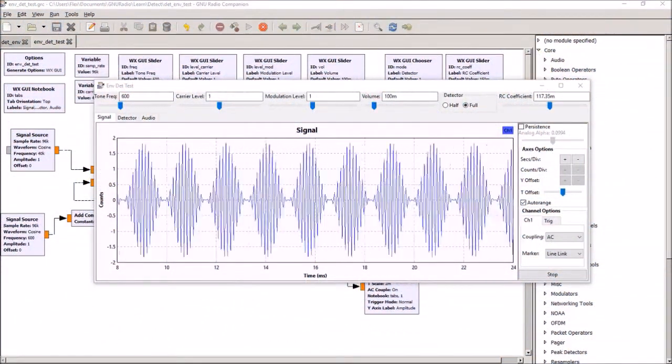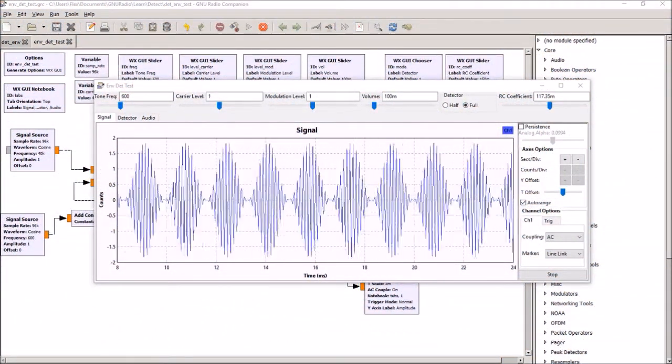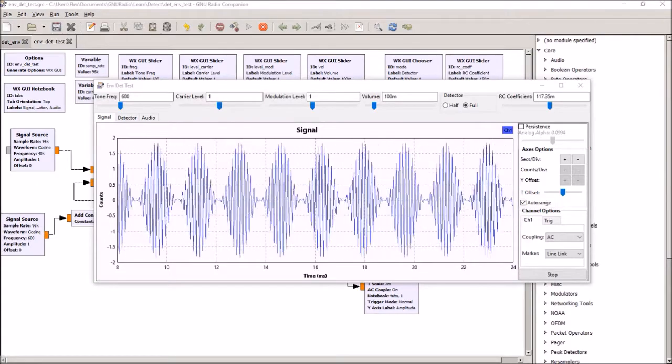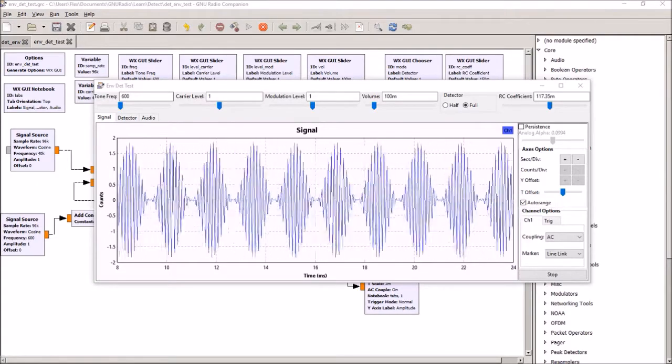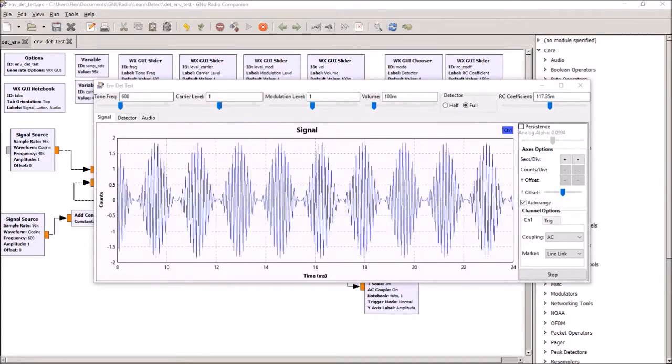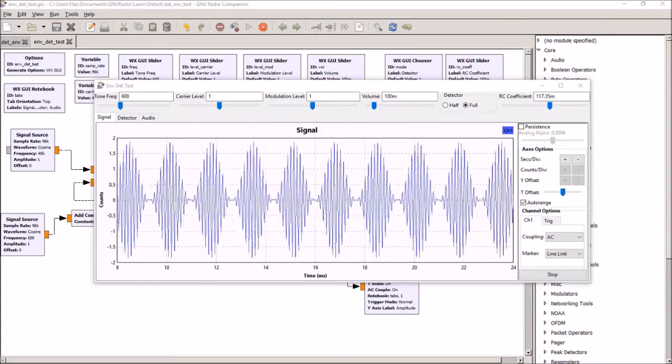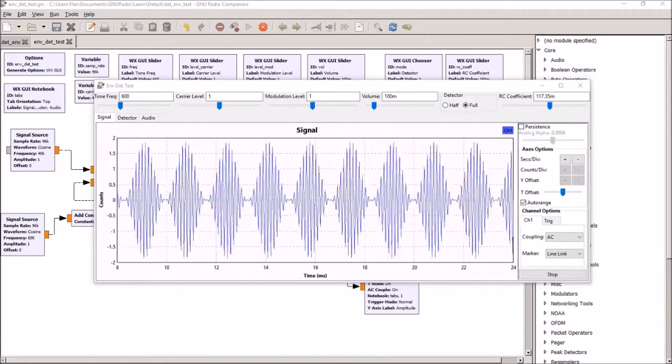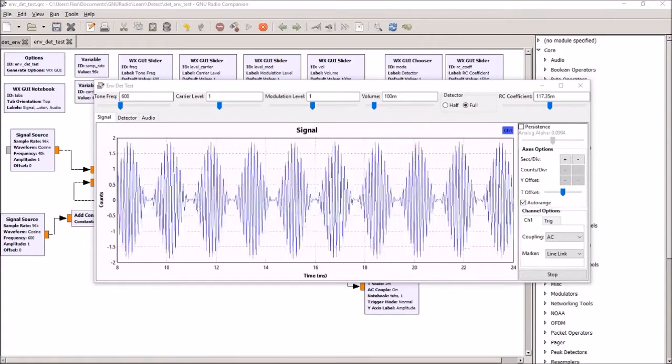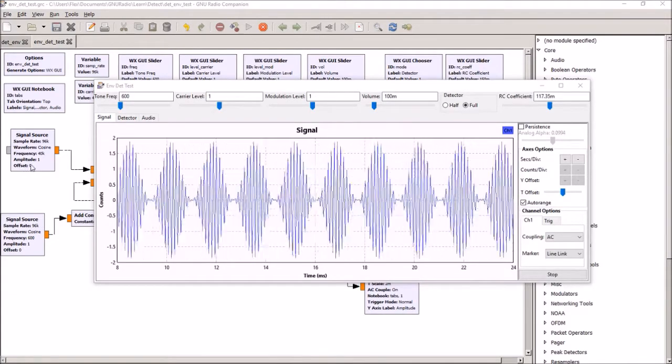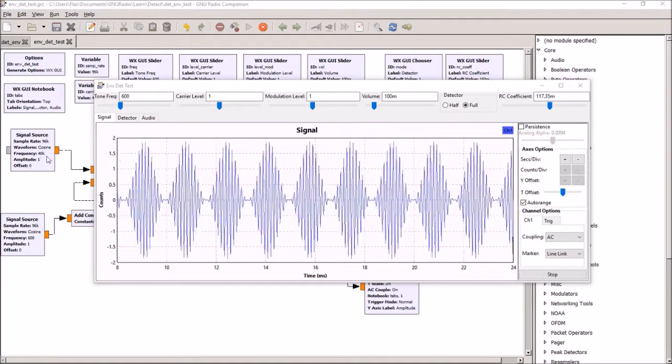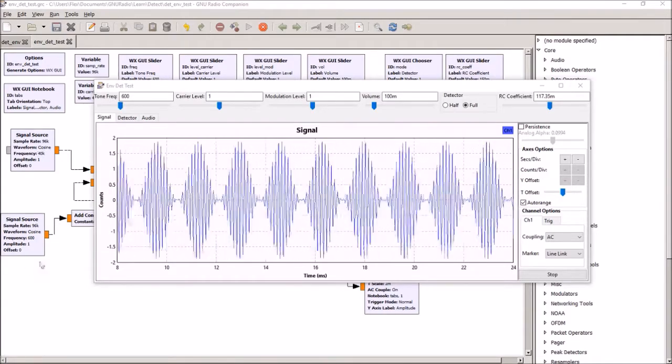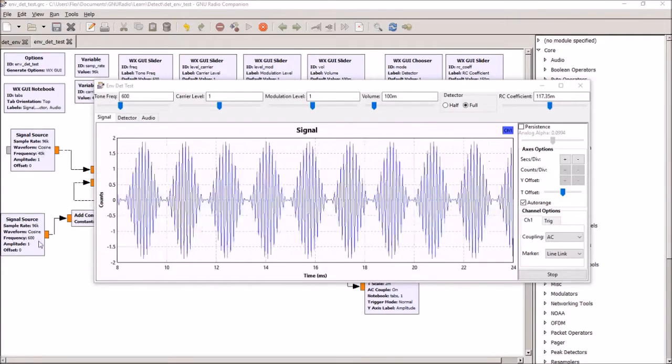Hi, this is John V6EY with a GNU Radio experiment with an envelope detector. I've created an envelope detector in GNU Radio and I'm feeding a signal with a carrier of 40 kilohertz and an audio modulation of 600 Hertz.